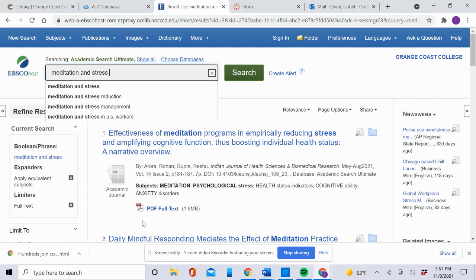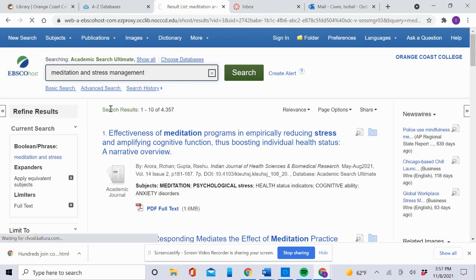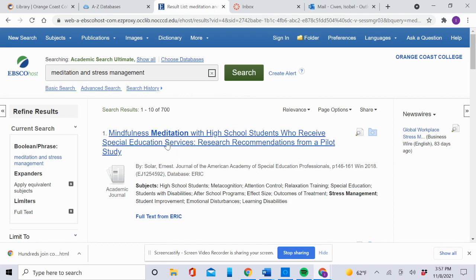To get fewer results, go back to the search box and change to meditation and stress management. Click that, and you'll see you have fewer results.